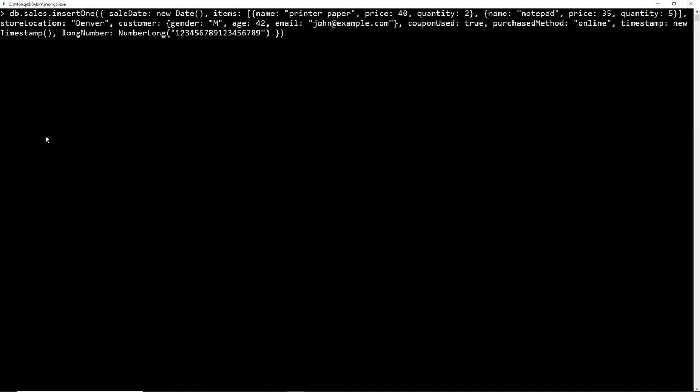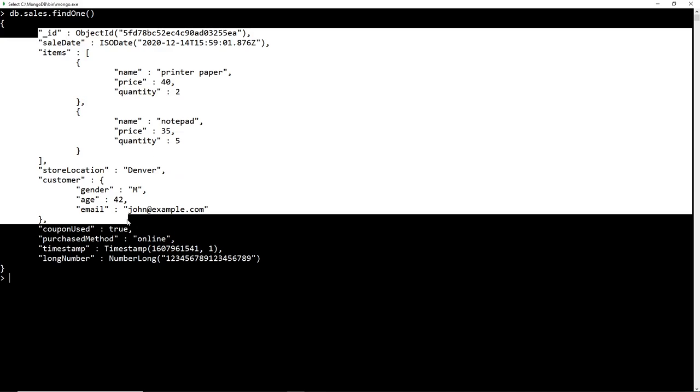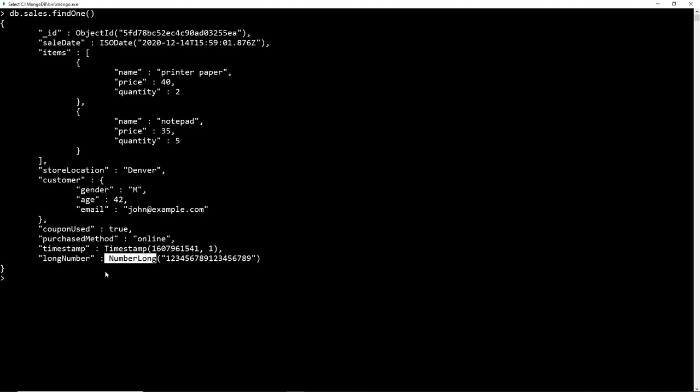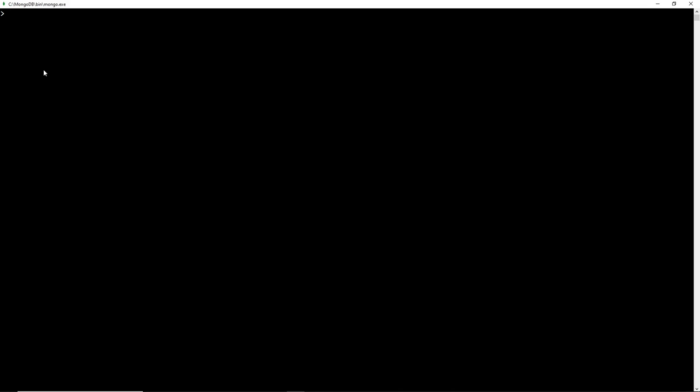After adding the document again, we can see acknowledged equals true. Viewing with findOne(), we can see everything is the same, and the NumberLong value now shows the exact number in the correct length and digits. When working with numbers, it's important to read up on which number data type to use — especially for very long numbers or when accuracy is critical. For financial data, you'll most likely use NumberDecimal. I'll leave documentation links below.